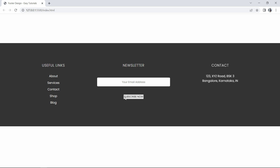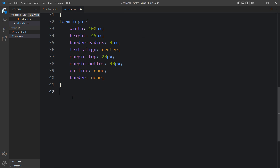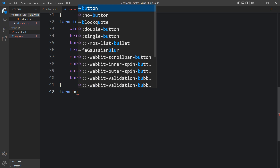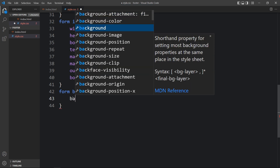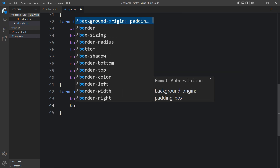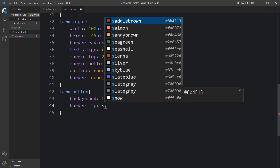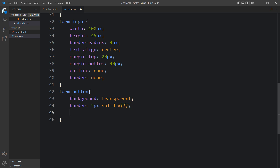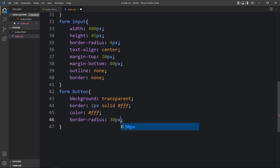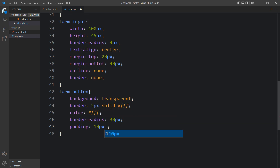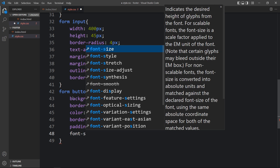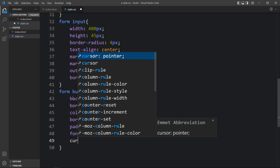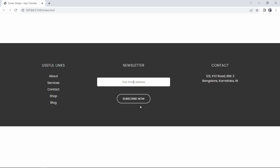Next we have to design the subscribe button. In the CSS file we add 'form button'. For this button we add a transparent background, a 2px border with a color, border-radius, padding of 10px top/bottom and 30px left/right, font-size 15px, and cursor pointer. Now you can see the subscribe button is also looking good, and we have completed the second column.